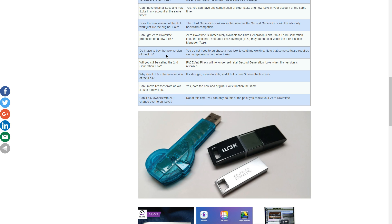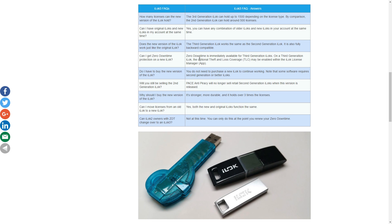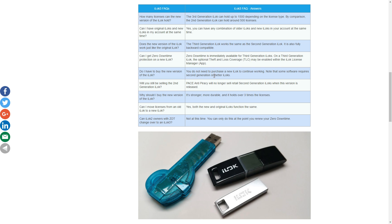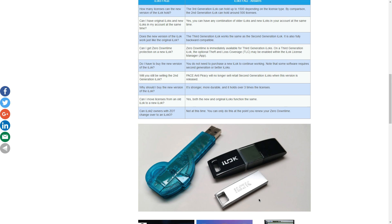Do you need to buy this new iLok? And I'm going to just read this. Note that some software requires second generation or better iLoks. Better iLoks. So you know what that means? Eventually, some of our favorite plugins are going to require this only. It's not going to be backwards compatible.